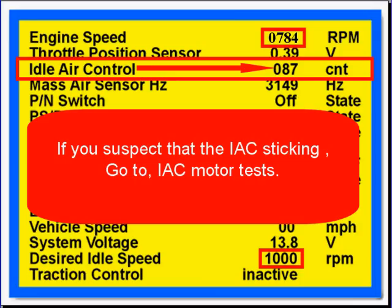Now look at the data. Our engine speed is 784. At the bottom, our desired speed is 1,000 and our IAC counts are 87. You would think at 87 we would have the desired idle speed, but it doesn't seem that we do. So you would go test the IAC motor to see if it's sticking or not.